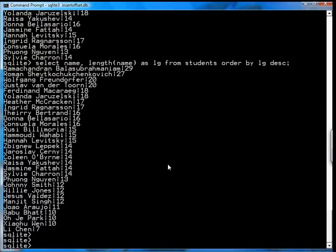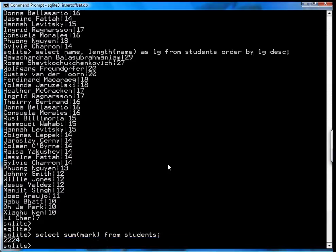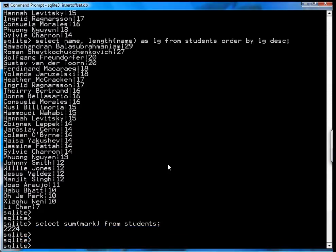The next function is the sum function and that lets you add all the numbers in a column. So for example select sum mark from students. Okay so 2224 is all the marks for the students.